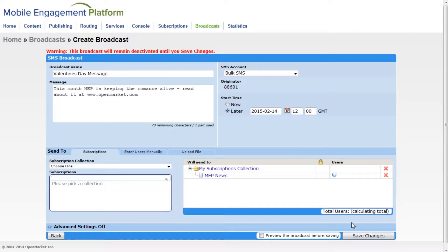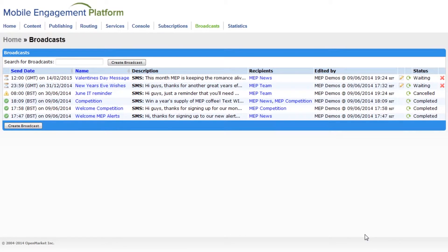Then just click save changes when you're ready. You must save your broadcast for it to be sent out.